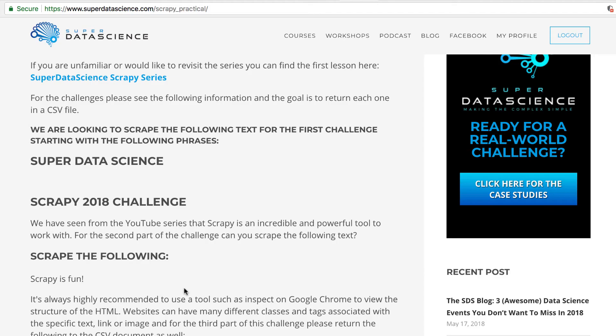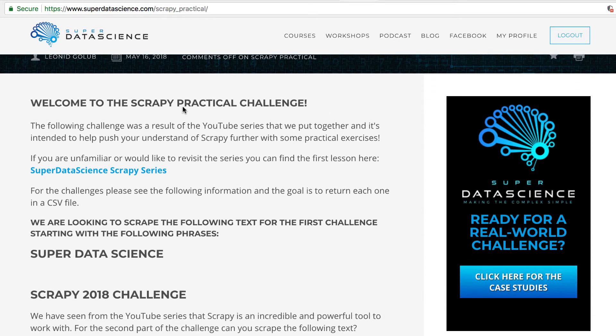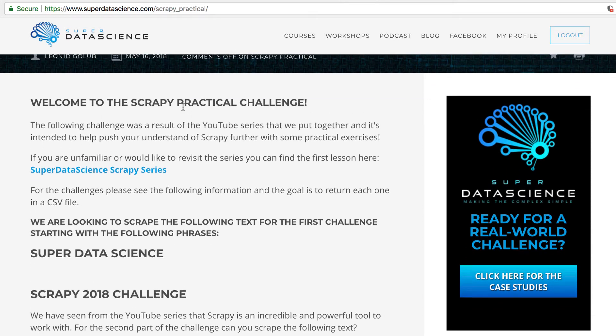But if you visit the following website, superdatascience.com Scrapy Practical — you can see the link here — you can find the following information that we're looking to scrape.